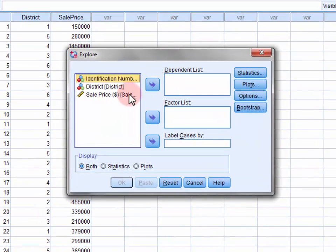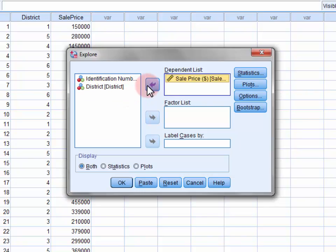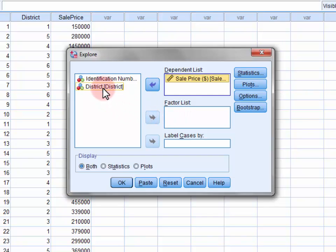Move the sale price variable into the dependent list. If we wanted to calculate a median sale price as well as range and interquartile range for each district within the city, we would move that variable into the factor list.